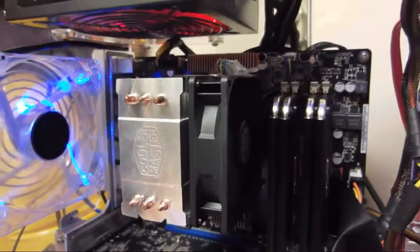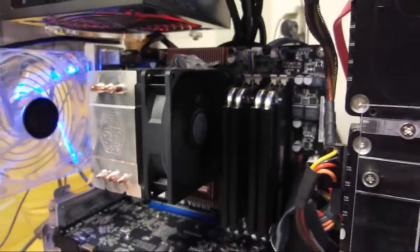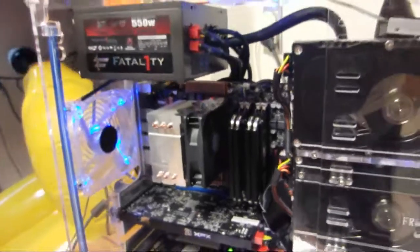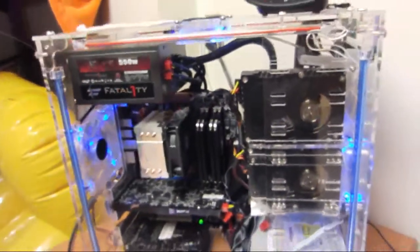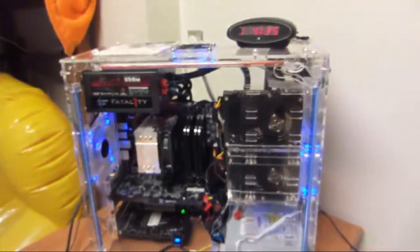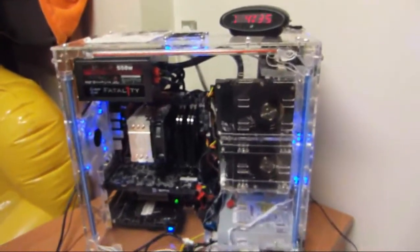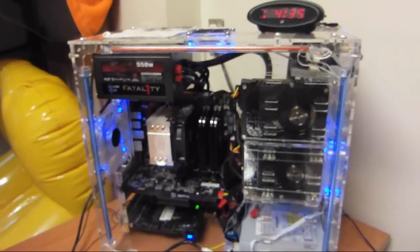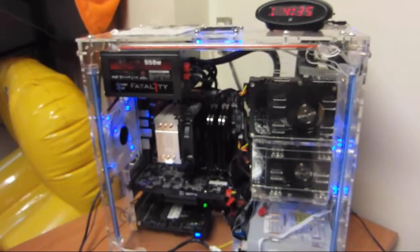This has been a review for the Cooler Master TX3 CPU Cooler. If you have any questions please comment below, please subscribe, and thumbs up this video. Thanks for watching.